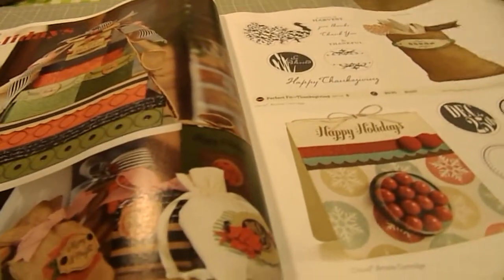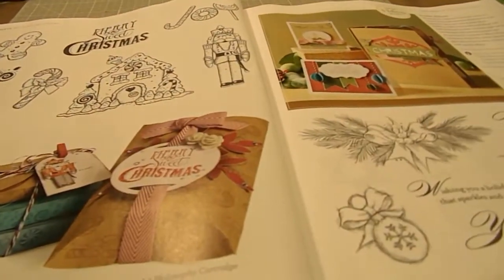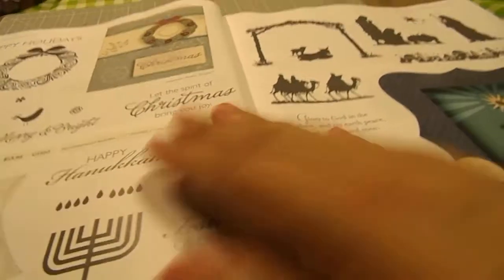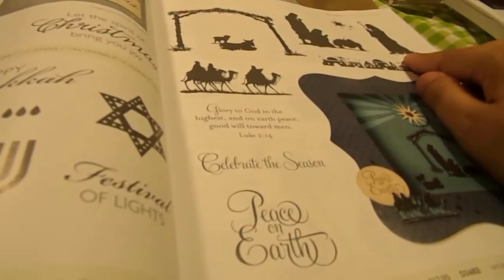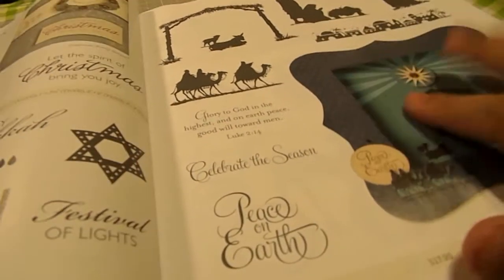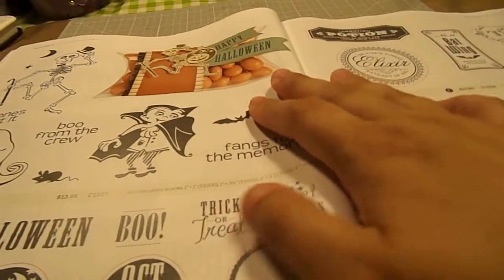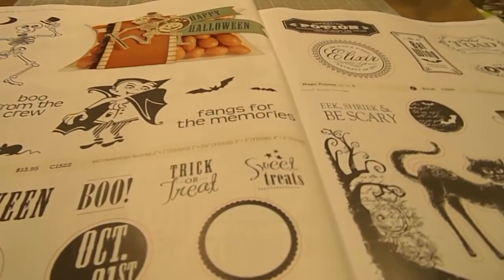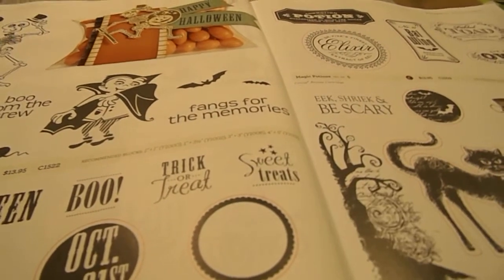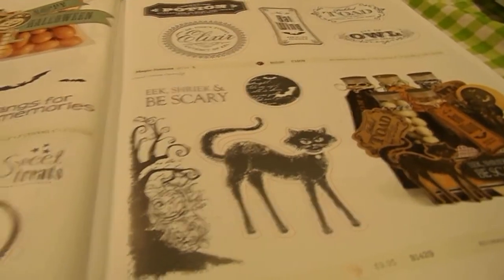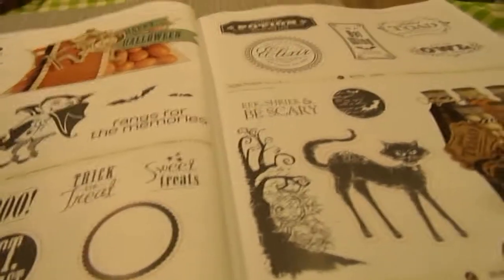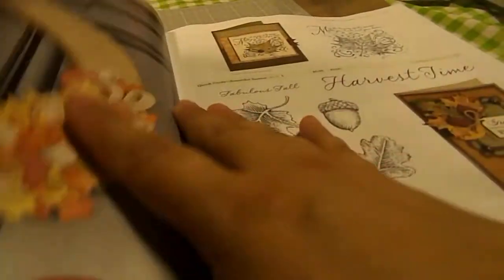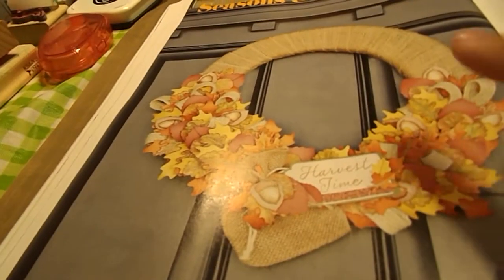And then you just move into the regular stamp line. You got Christmas. I really love this stamp set. This is new. And this is Glory to God. And then we have our Halloween sets. This one right here is brand new. And it's called Eek and Shriek. And it's $9.95. I really love this wreath.